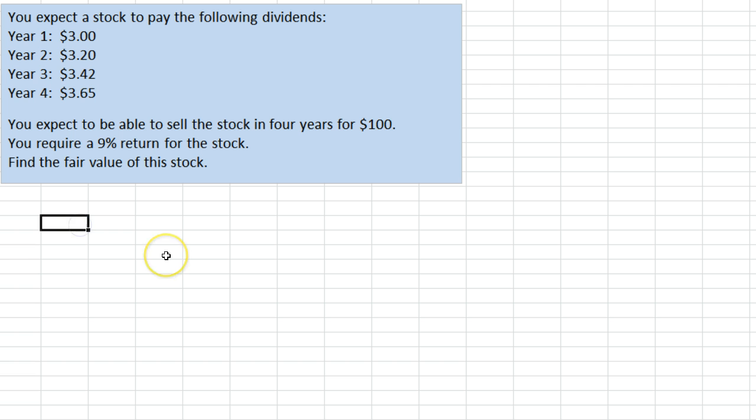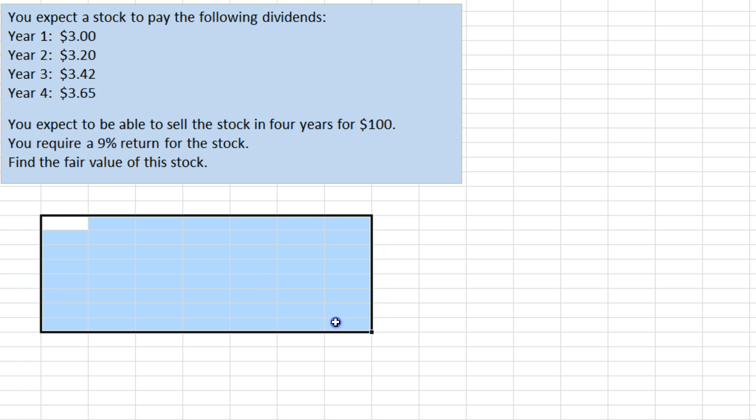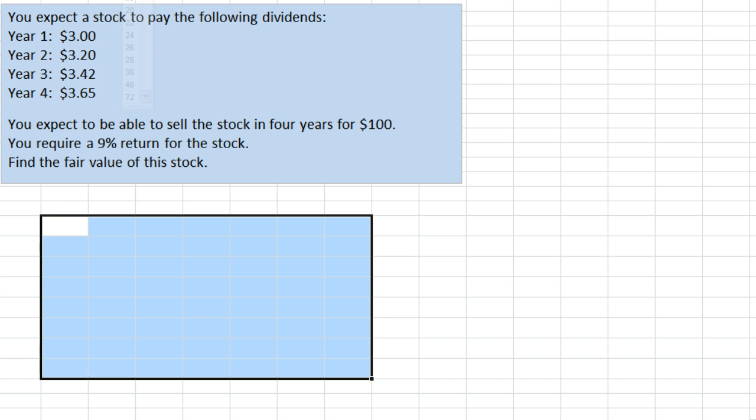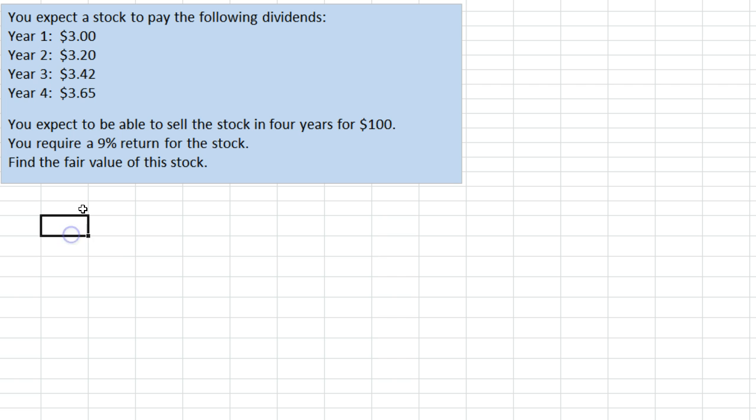We are going to treat this as a plain present value problem. Let me make these numbers bigger, and what I'm going to do is type the things first without the equal sign so you can see what's going on.